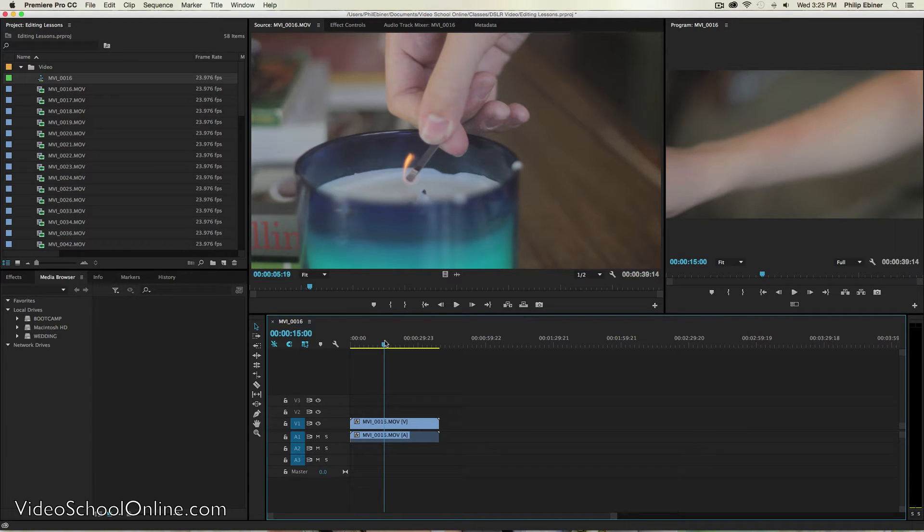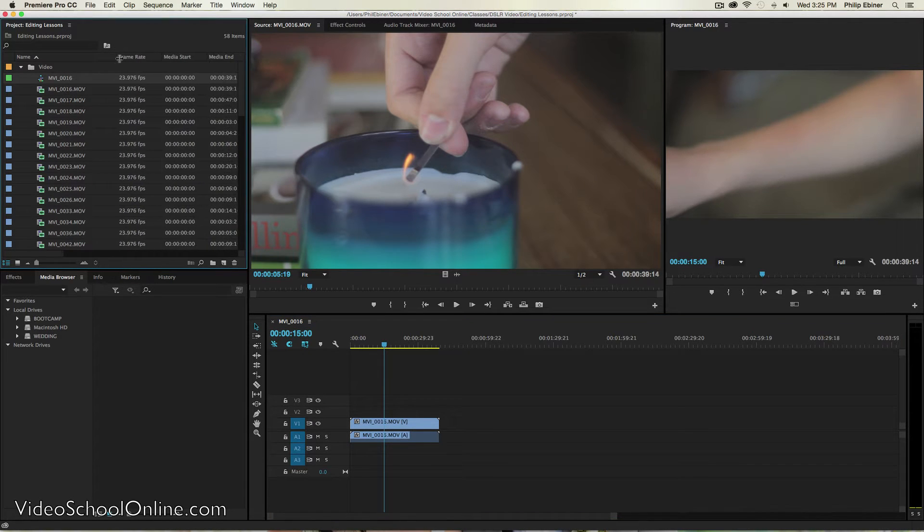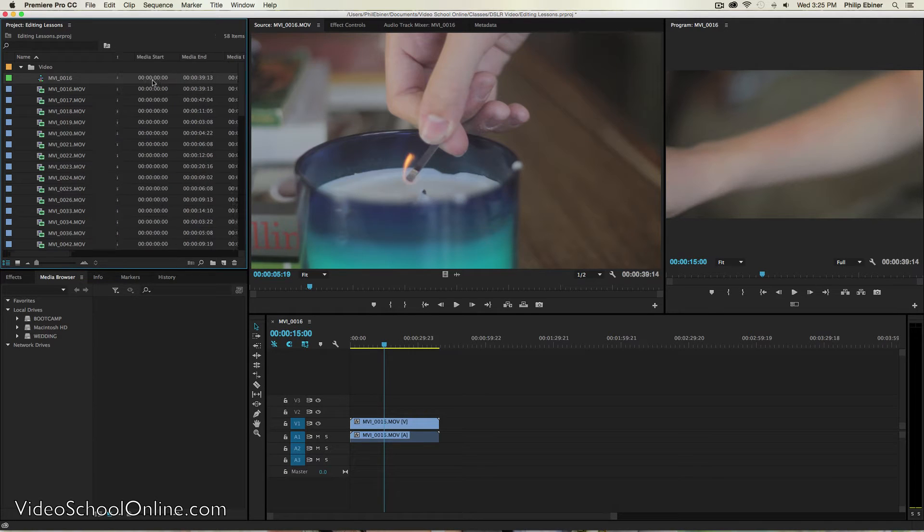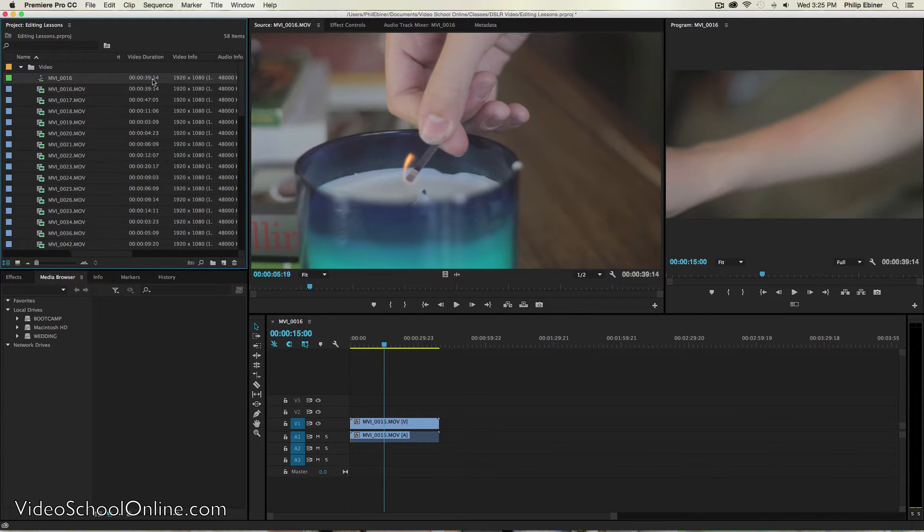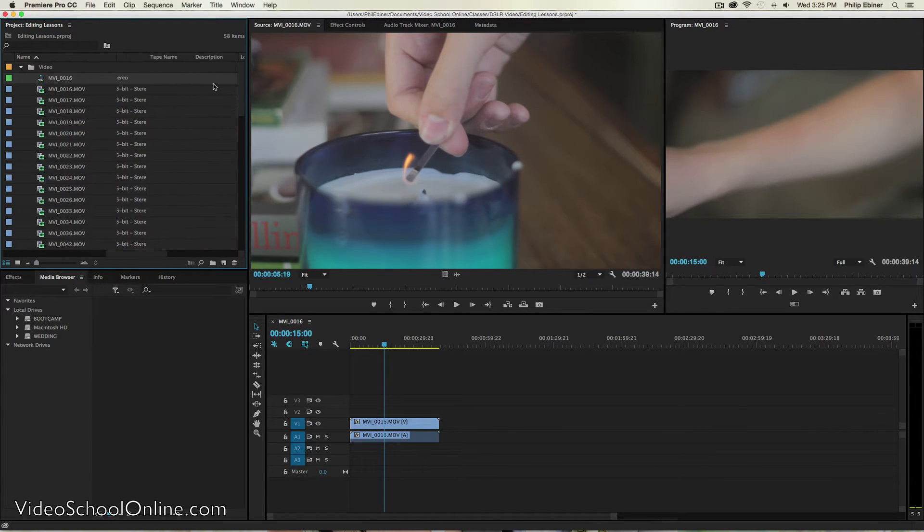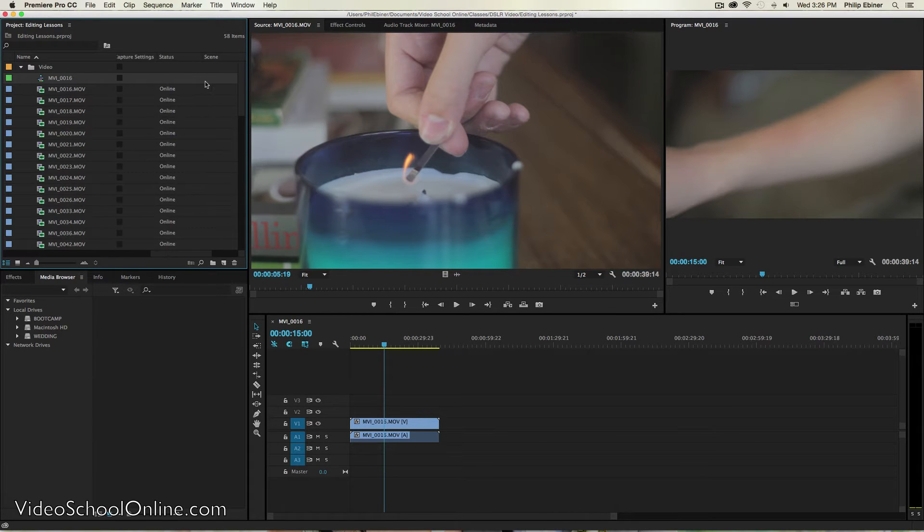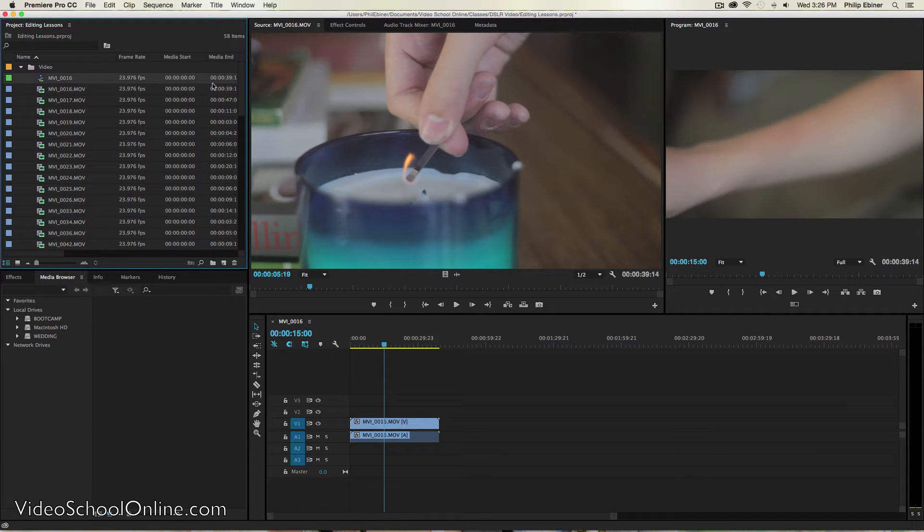So with your video, you have different settings. You can see them here. You have a frame rate. You have the size, 1920 by 1080. You have different audio settings. And these are all things we talked about before when you were shooting.